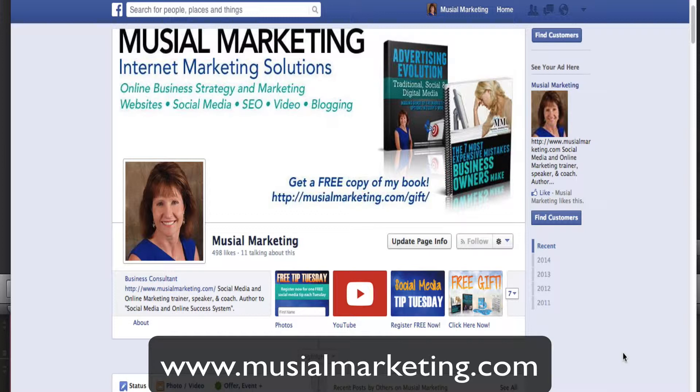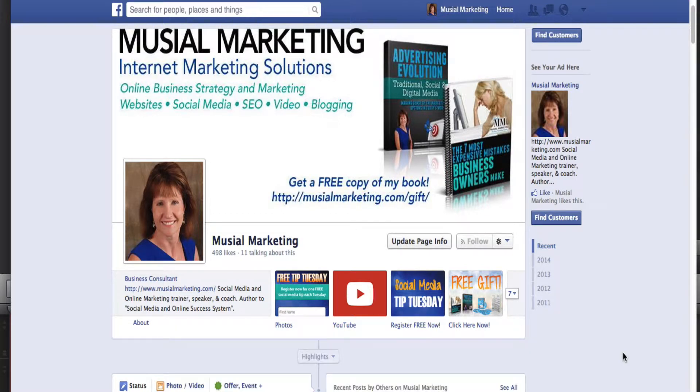Facebook changed the regulations on timeline cover artwork about a year ago. Prior to that time you couldn't have any kind of promotion or call to action on your timeline cover art. But if you're still using a cover timeline photo without any type of call to action, you need to seriously consider an update.